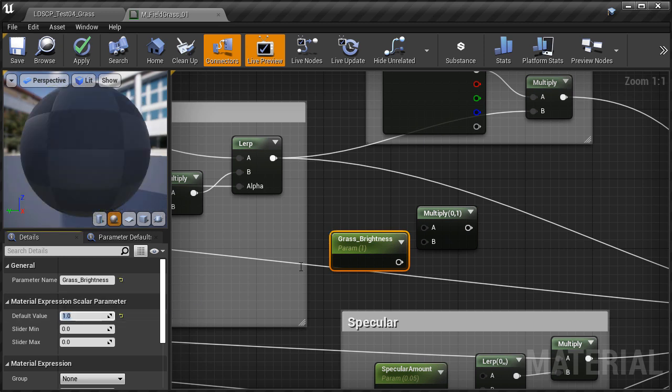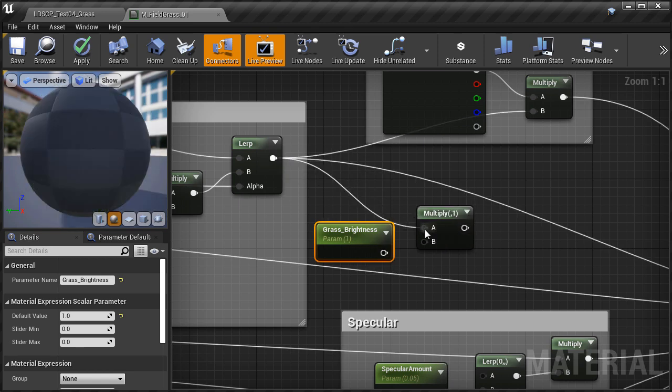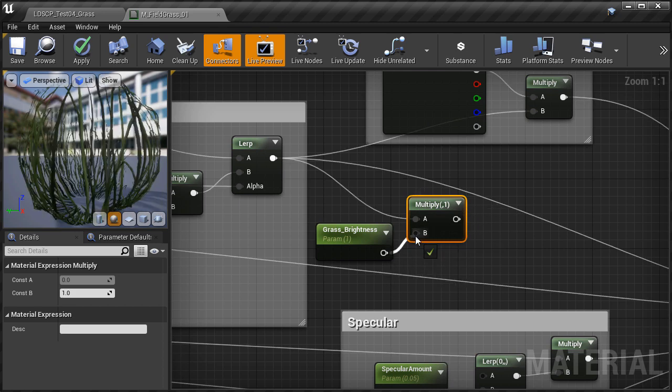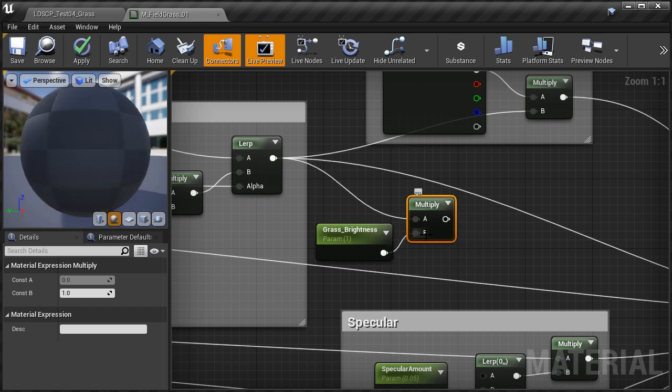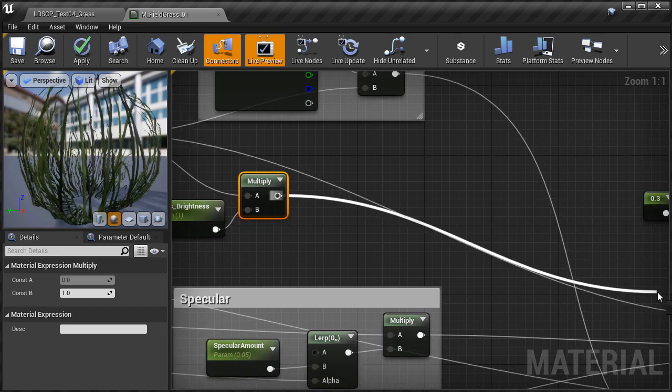Then I'm going to take the lerp output, connect it into multiply A, grass brightness into multiply B, and then the multiply output into the base color of the material.